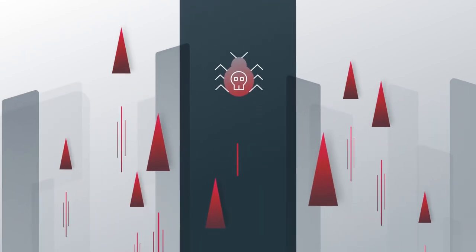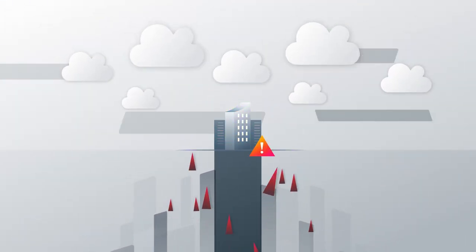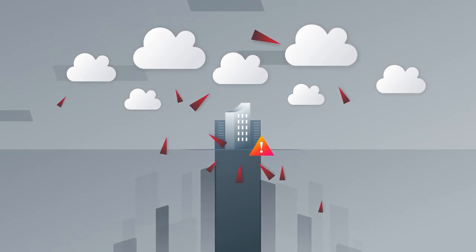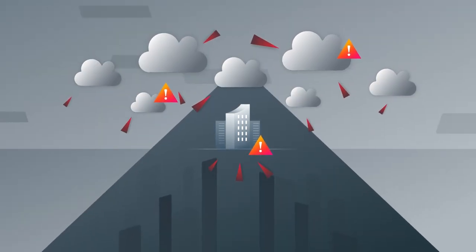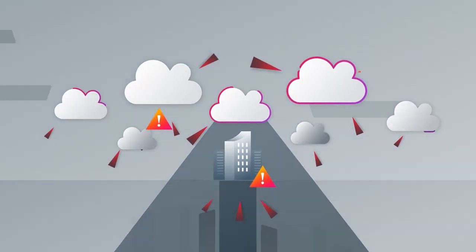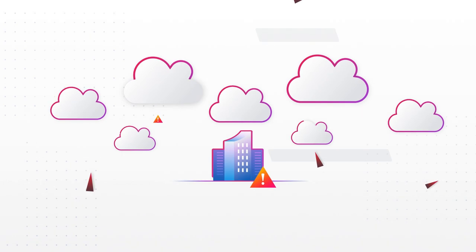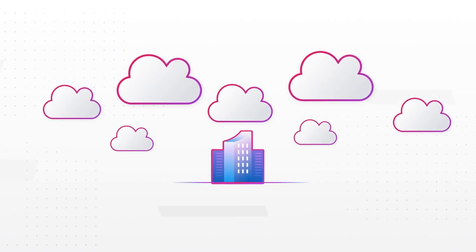Cyber threats are rising. Cyber criminals are focusing on both the cloud and on-prem. These dangerous conditions make it essential to reduce attack surfaces and fortify your infrastructure.